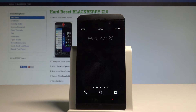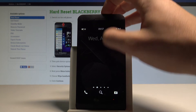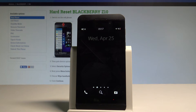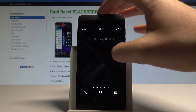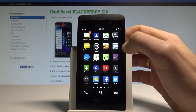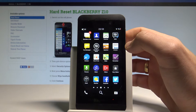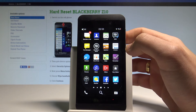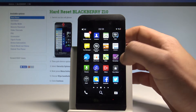Here I have a BlackBerry Z10, and let me show you how to check the IMEI and serial number on this device. To start, let's unlock the screen — here if you'd like to check your IMEI number, you can use the phone dialer.